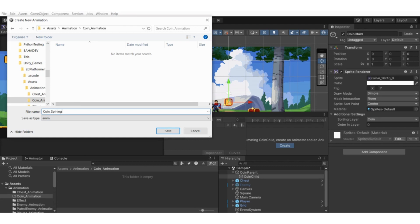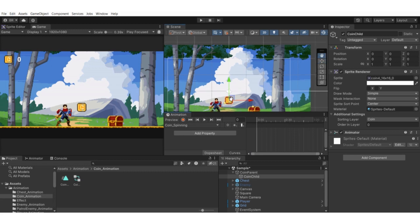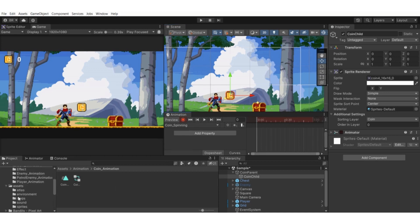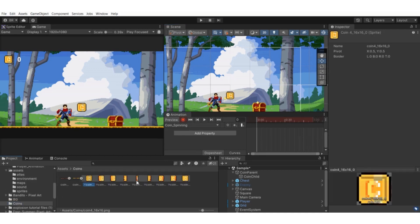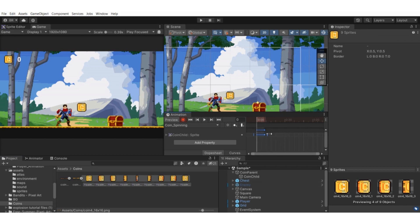Name it 'coin_underscore_spinning'. Hit the record button to record the animation. Select all the spinning frames and drag them into the animation tab. If you hit play it spins, but it's too fast. Select the keyframes and move them out to around frame 40. Now if you hit play it looks fine. Hit the record button again to stop recording.